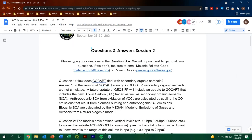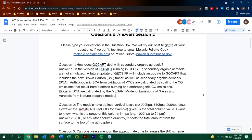Question one: How does GO-CART deal with secondary organic aerosols? In the version of GO-CART currently running in GSFP, secondary organic aerosols are actually not included. A future update of GSFP will include the most recent version of GO-CART, which includes both the new brown carbon tracer and secondary organic aerosols. In that scheme, anthropogenic SOA comes from oxidation of VOCs estimated by scaling biomass burning and anthropogenic CO emissions, and biogenic SOA comes from the MEGAN model, which provides biogenic emissions to FP. Question two: The models have defined vertical levels such as pressure levels, but the satellite AOD gives us the total column value. Any column quantity measured by satellite — AOD, total column ozone, or total column NO2 — reflects the total amount from the surface.